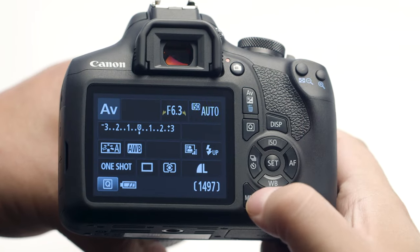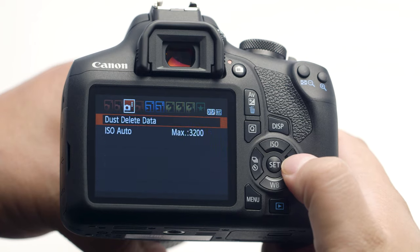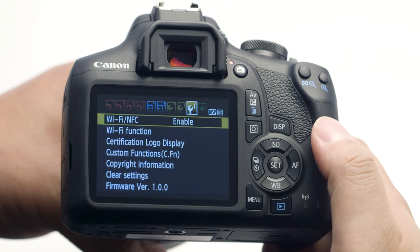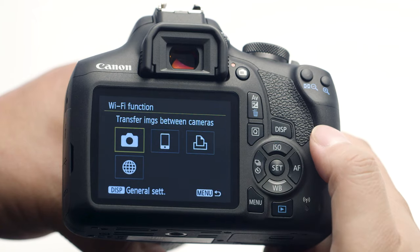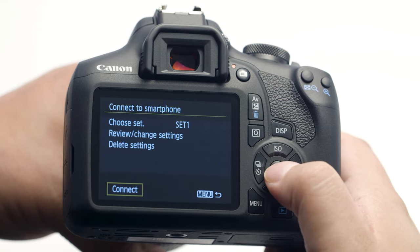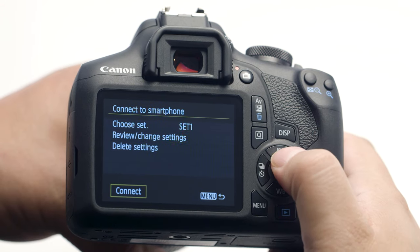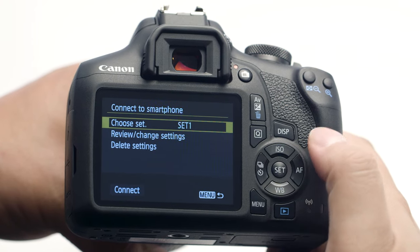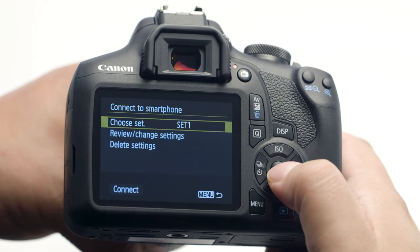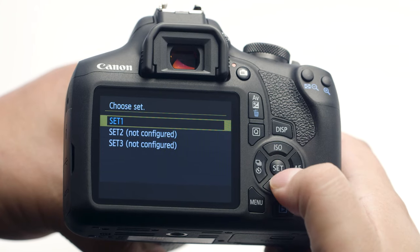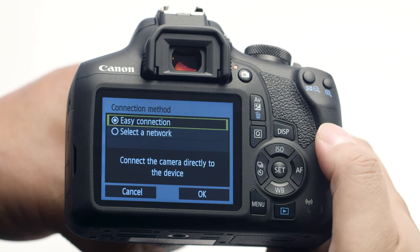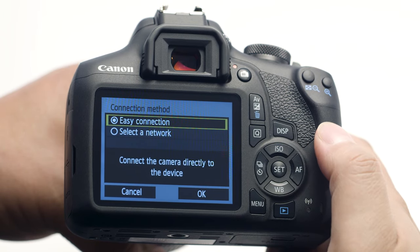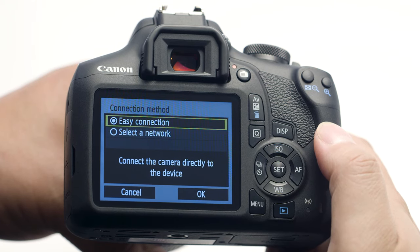Follow these steps if you'd like to connect another mobile device. Go to the third wrench menu and select Wi-Fi Function. In the Wi-Fi Function menu, select Connect to Smartphone. In the Connect to Smartphone menu, select Choose Set, then choose a set that is not currently configured. You have the option to save three connection settings in the camera. The connection process will be the same — please refer back to the camera connection section earlier in the video if you need more help.